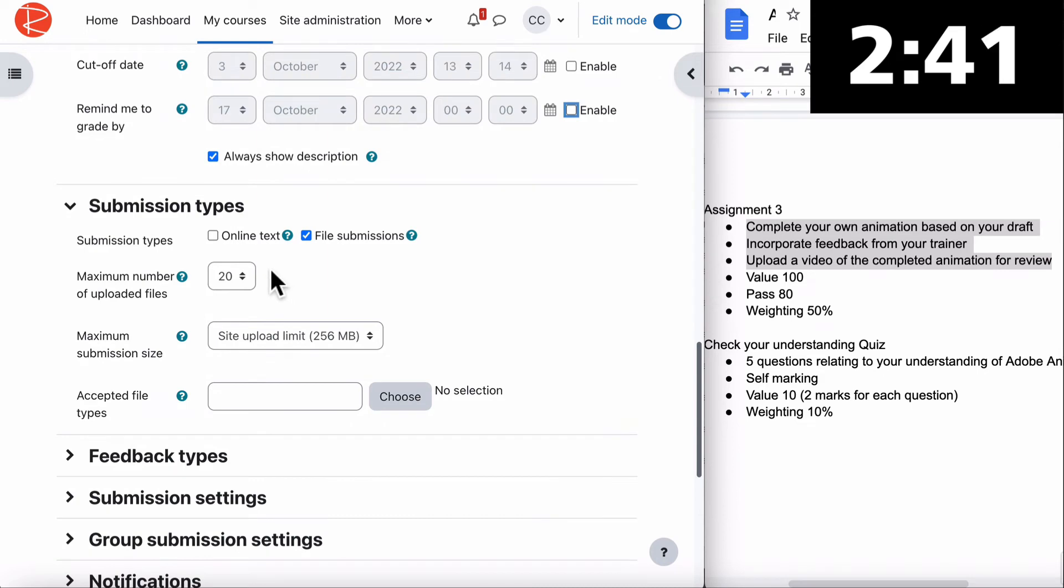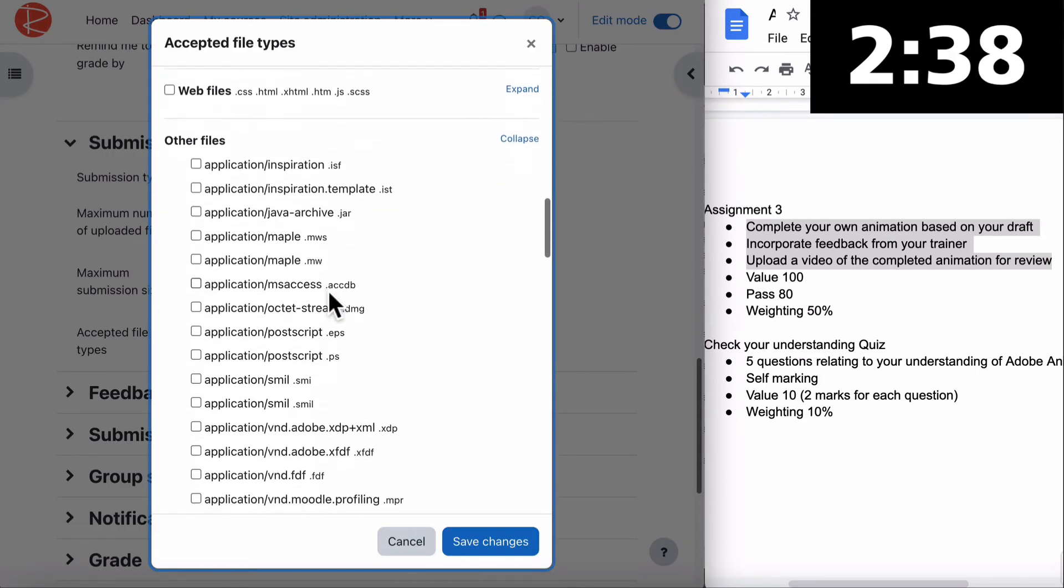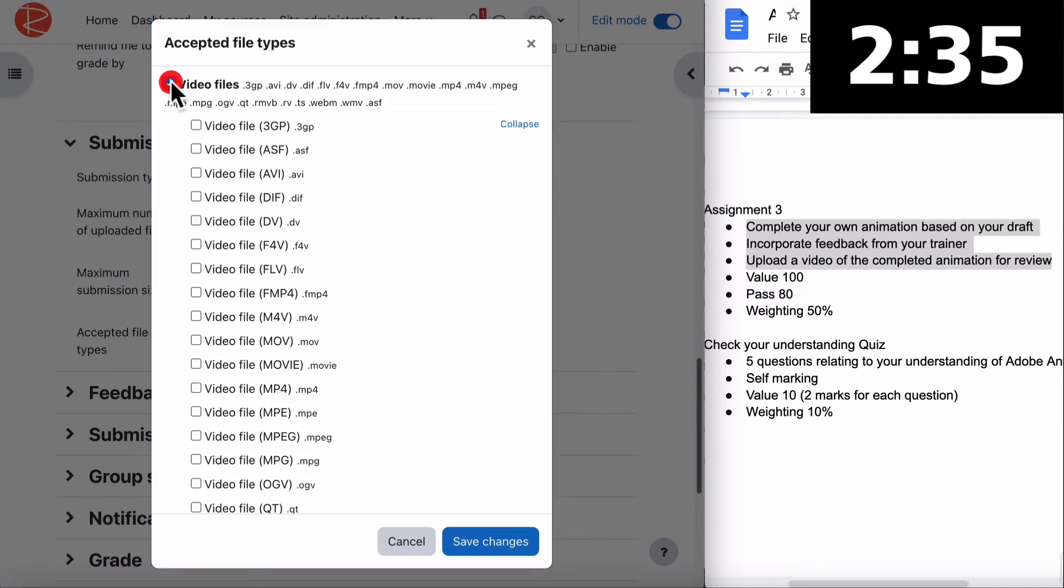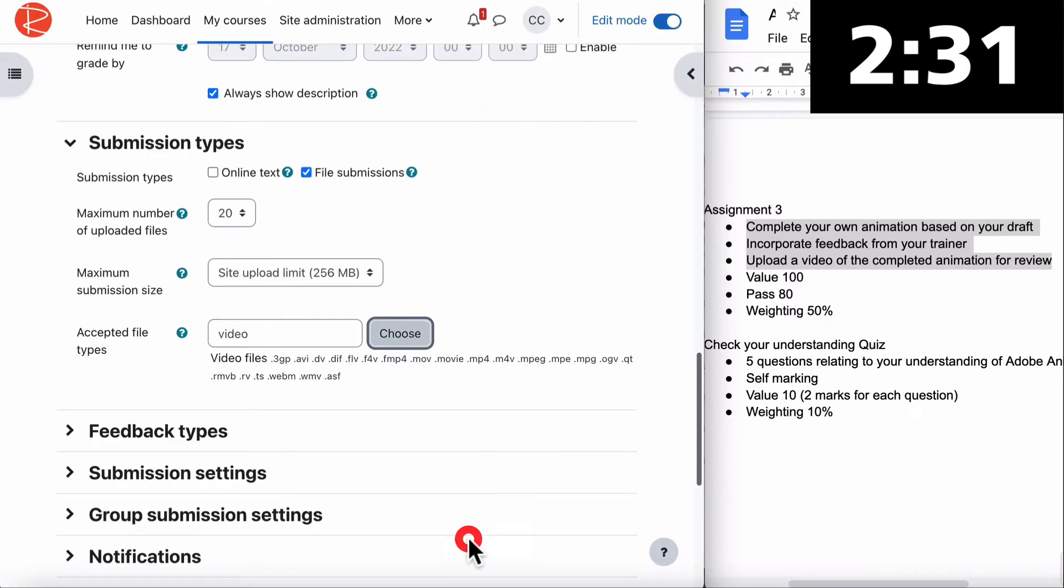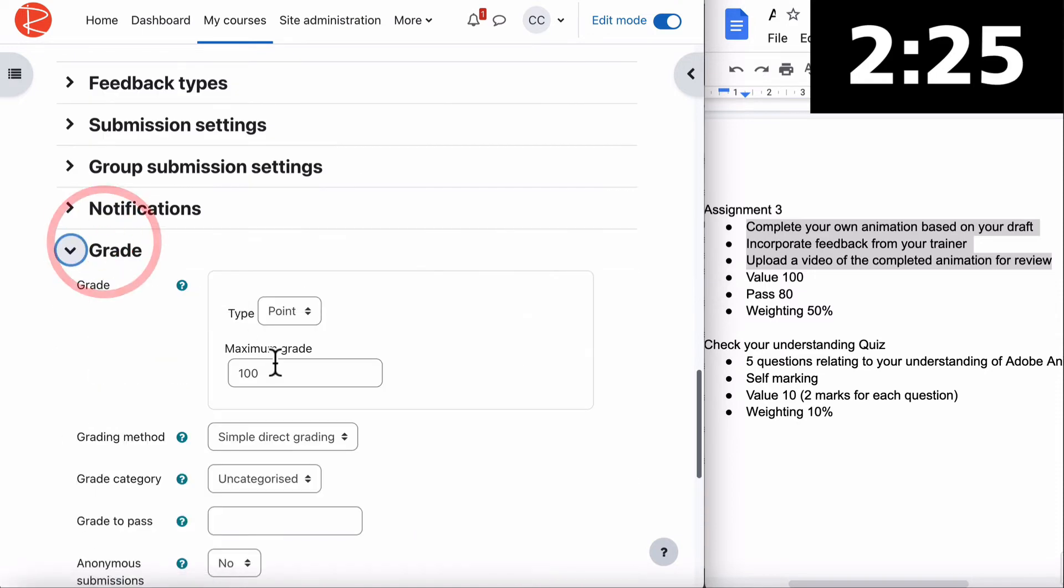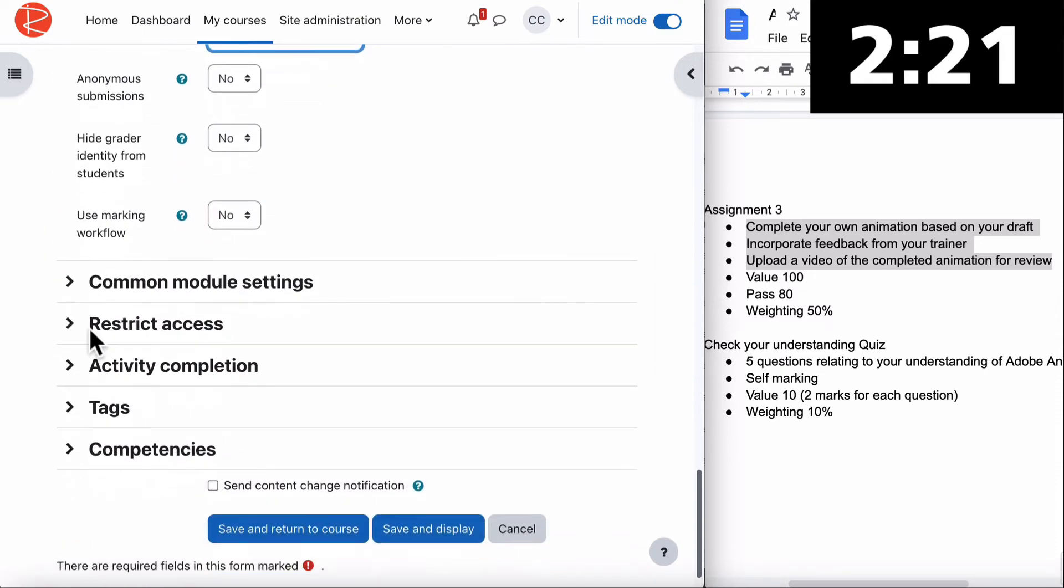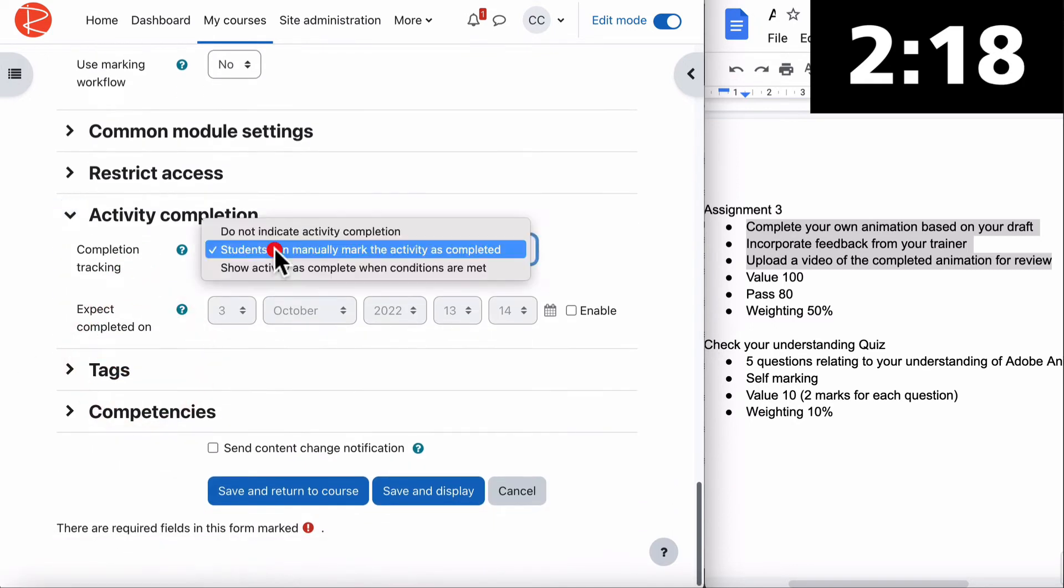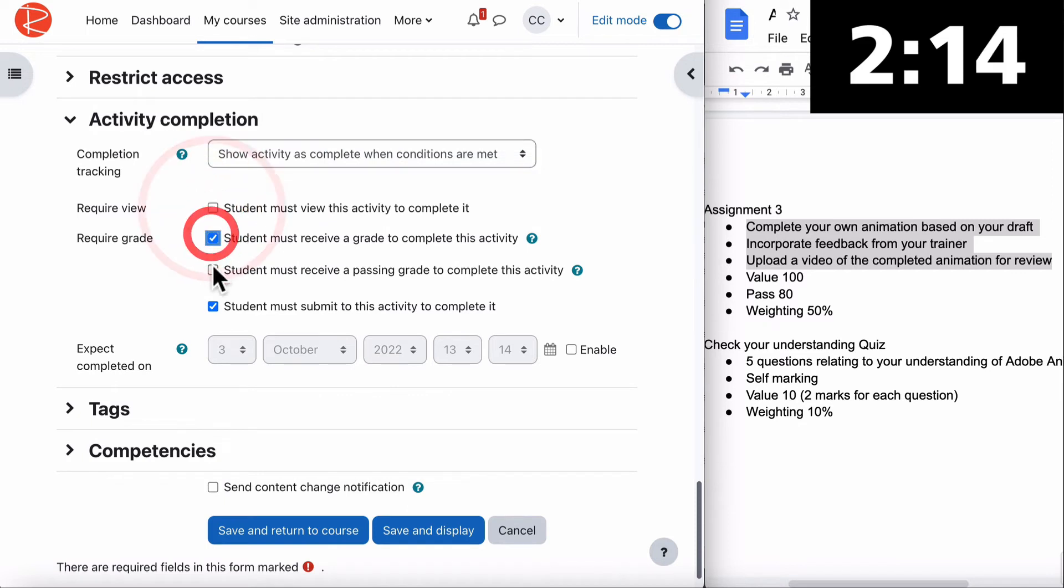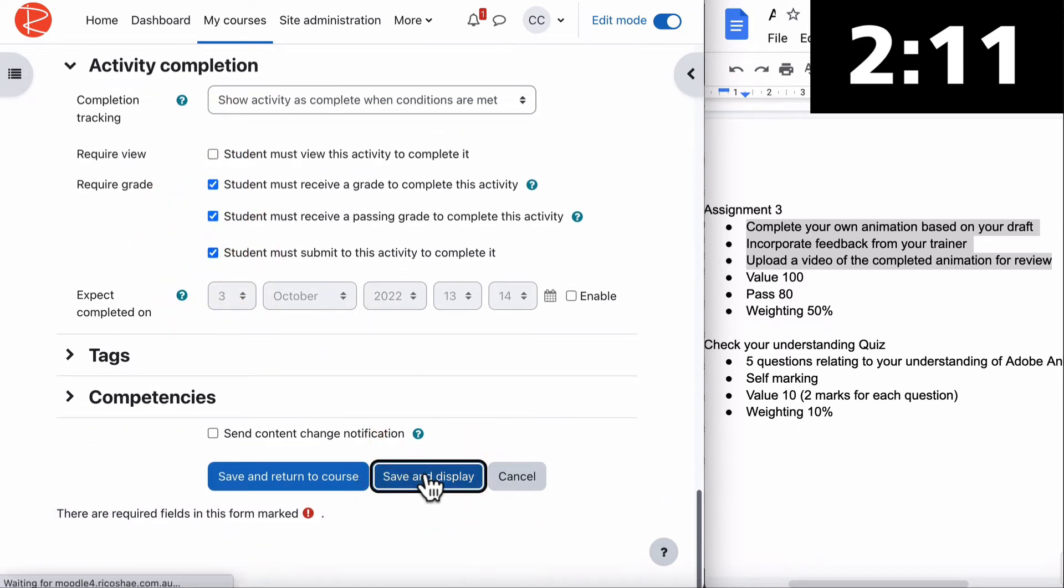It's a file submission and it's a video file this time. Choose, scroll down to video files used on the web. We'll just go with the video files. You can be more specific and say only a certain type if you prefer. They could record it on their phone and upload it. Grade 100, grade to pass is 80 again. It's a weighting of 50% which we'll fix in a moment. Activity completion - show activities as complete, tick all of those boxes. Save and display.